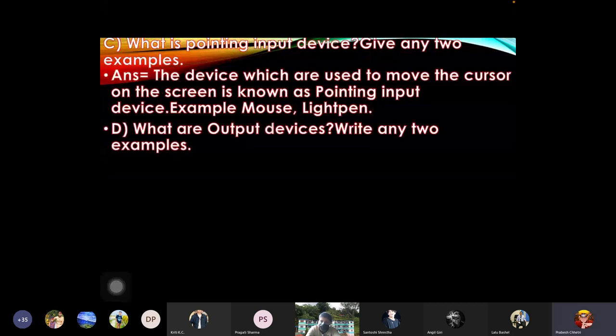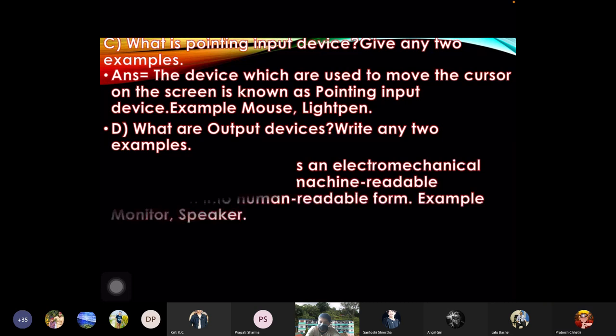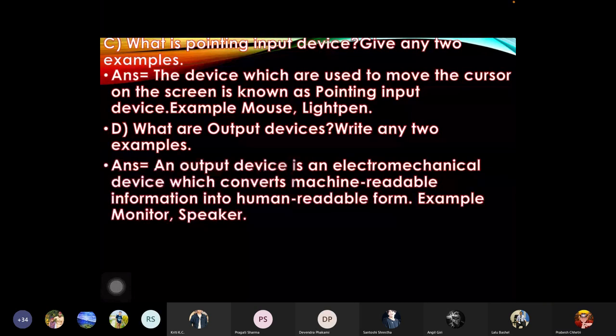What are output devices? Write any two examples. Answer: an output device is an electromechanical device which converts machine readable information into human readable form. Examples: monitor, speaker.